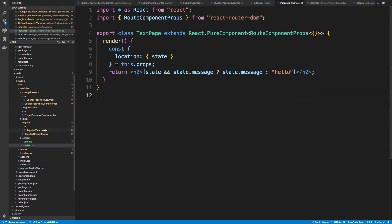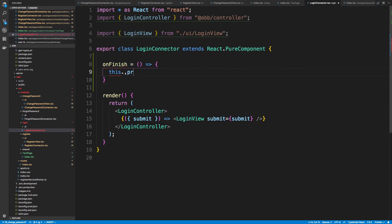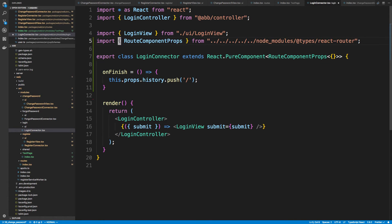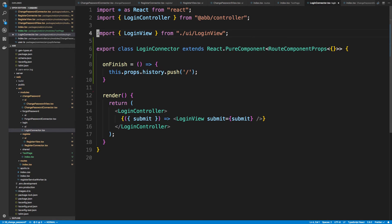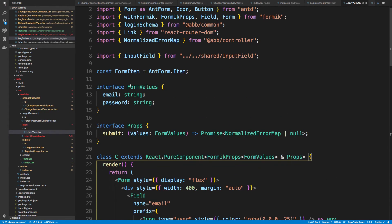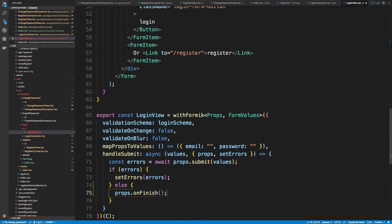Now we're going to reuse the same component for other flows. We don't really need it for login itself, but login should do something when it finishes too, so I'll add an `onFinish` that calls `this.props.history.push('/')` to go to the home page after logging in. We don't have a home page right now, but we can add to it later. Same `RouteComponentProps` setup from react-router-dom, pass `onFinish` to the login view, and in the view call `props.onFinish` in the else branch after a successful submit.